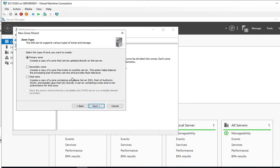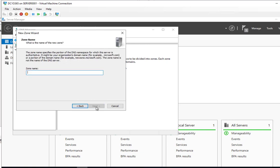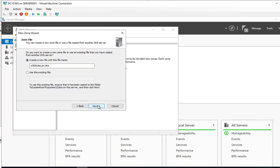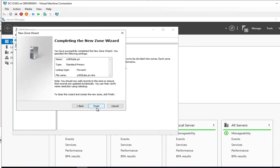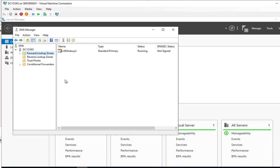I'm going to click next. It's going to be a primary zone. It's going to be called O365.2.POI.Private. Click next. Create a new file name. Next. I'm going to choose allow both non-secure and secure dynamic updates. Click next and finish.